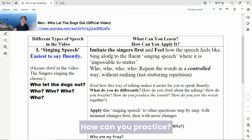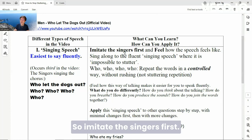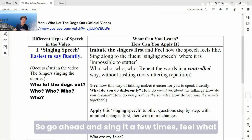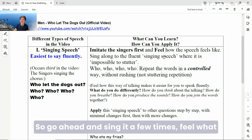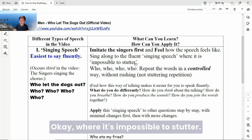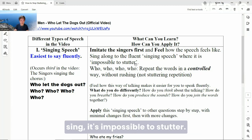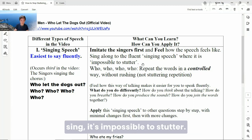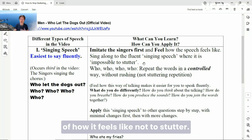How can you practice? So imitate the singers first — go ahead and sing it a few times. Feel what it feels like to actually sing it during the singing speech, where it's impossible to stutter. You'll find that when you sing, it's impossible to stutter. It's really important to get a feel of how it feels like not to stutter.